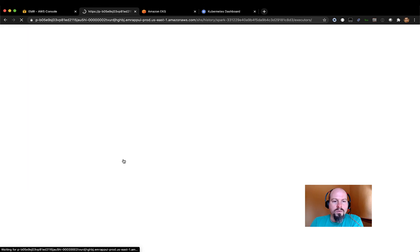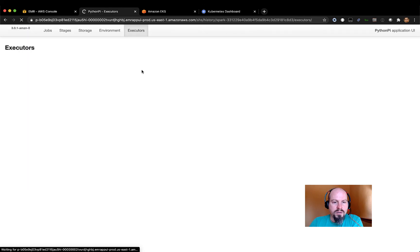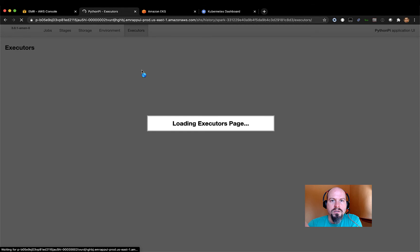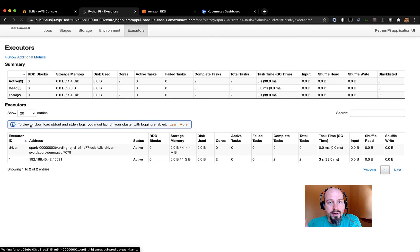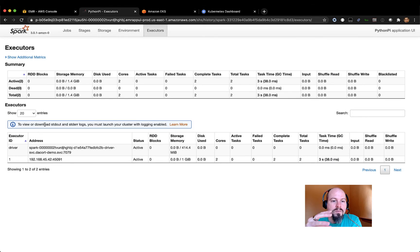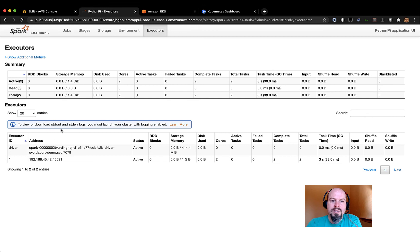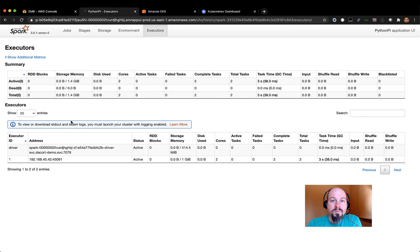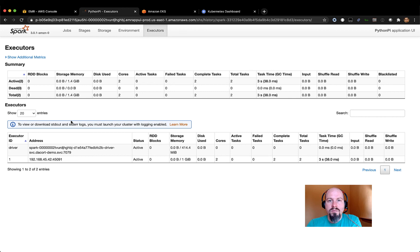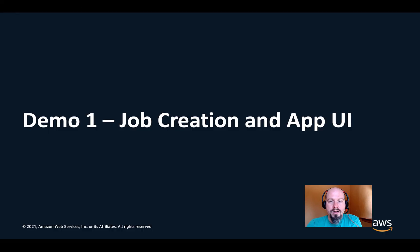One thing to note in here is we'll see an error message pop up once that executors page loads that we don't have cluster logging enabled. So right now, if you wanted to view the standard out and standard error logs in the Spark history server, you wouldn't be able to. You have to enable S3 logging in order for that to show up in the Spark history server. So the next thing that we'll do is we'll talk about how to enable both CloudWatch and S3 monitoring for your EMR on EKS jobs.